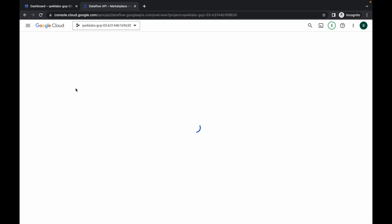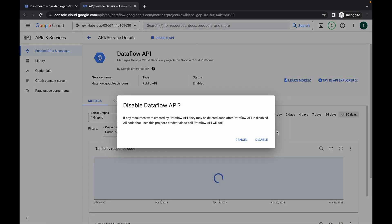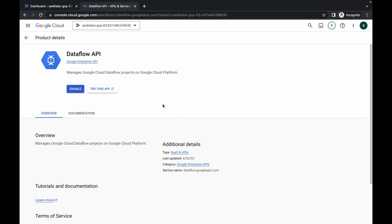Open the Dataflow API in a new tab and wait for a second, then click on Manage. Click on the Disable option and then click Disable to confirm. If you do not follow this step you won't get a score on the last task, so just make sure of that.